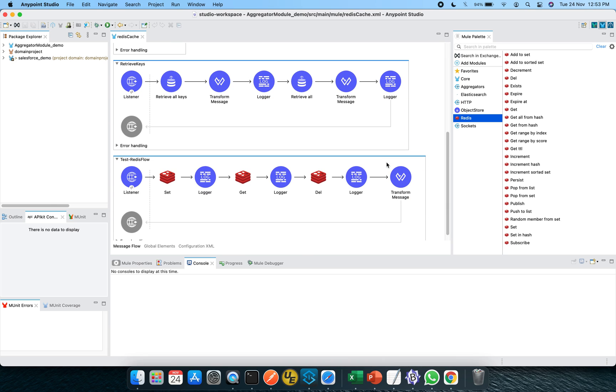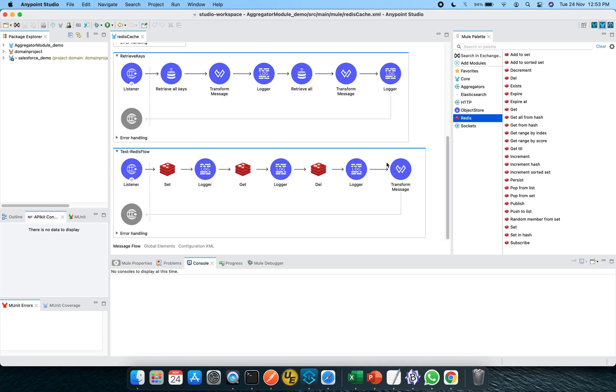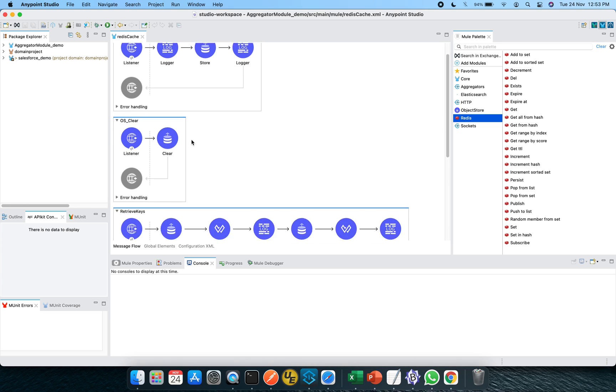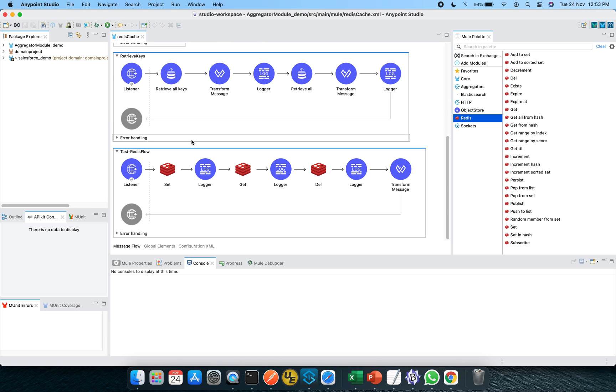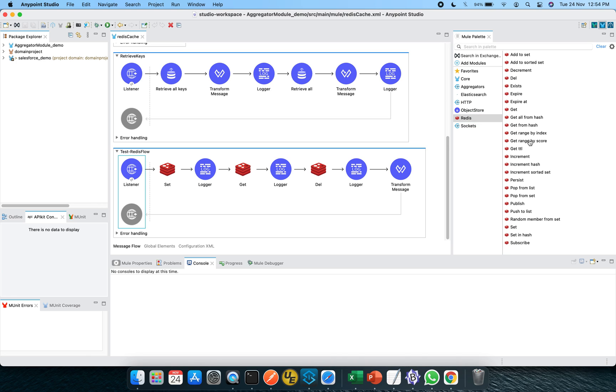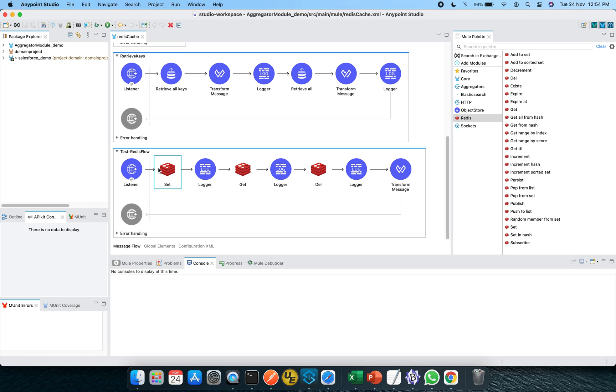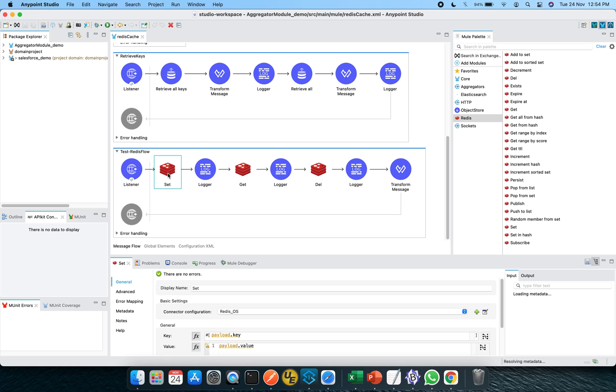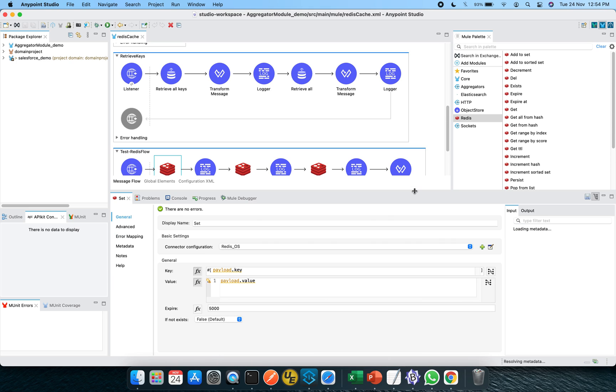So I have divided this particular video into two parts. The first part, we will be testing the Redis flow, whether it is being set properly or not. And the second, we will be using an object store and configuring the object store and retrieving something here and there. So the first part, test the Redis flow, it is an HTTP listener. And after that, I have drag and drop this set Redis connector onto the canvas. And let me show you the configuration of this. So here you can see it is expecting a payload, which is having two values, key and value elements.